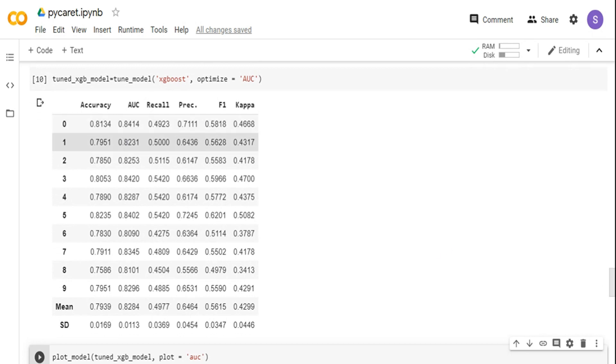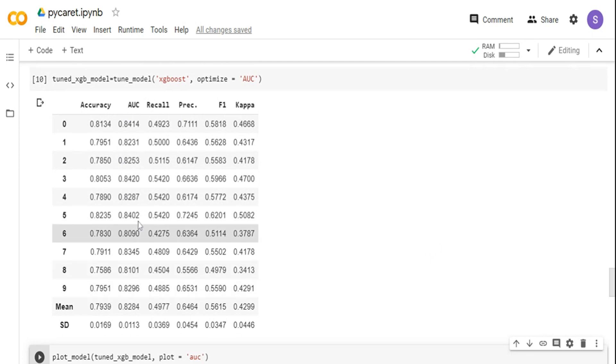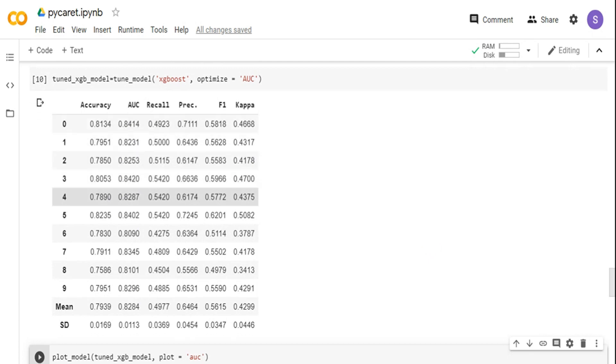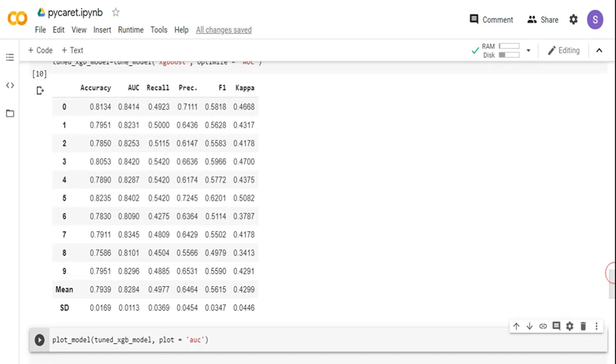Now if you see the tune model output, it gives multiple settings again. In this case, 0.84 is the maximum, I think 0.8420 is the maximum. Now I got a tuned model.